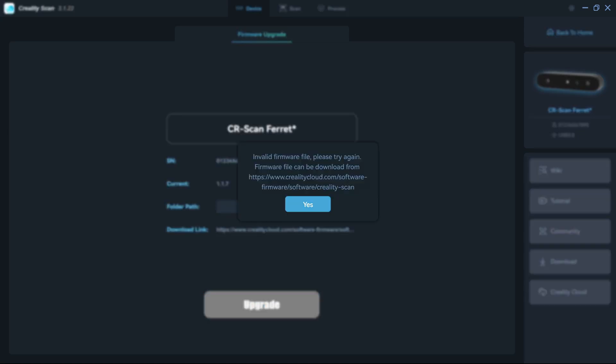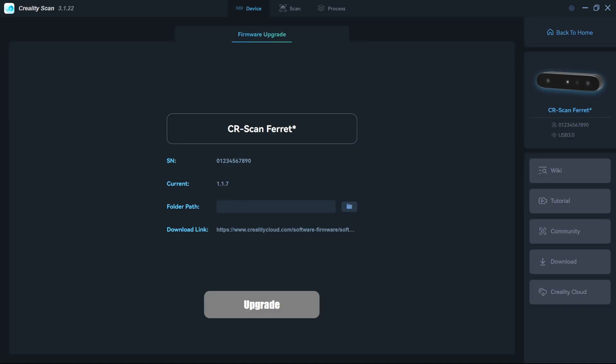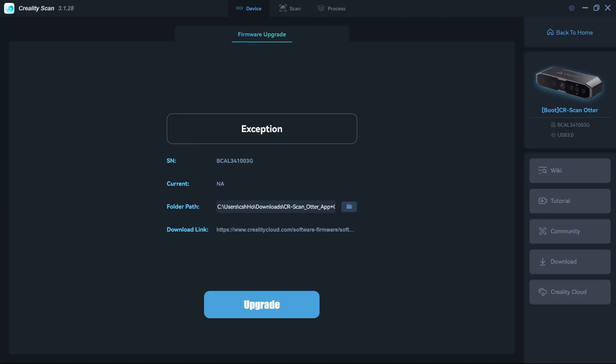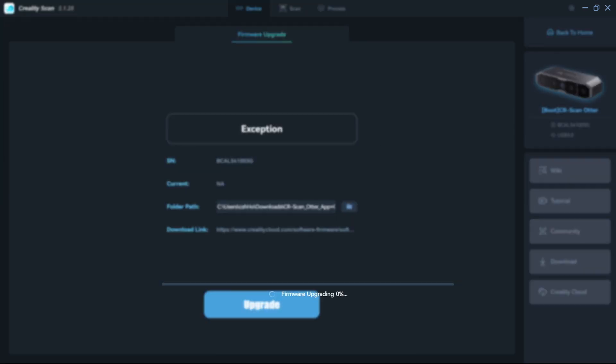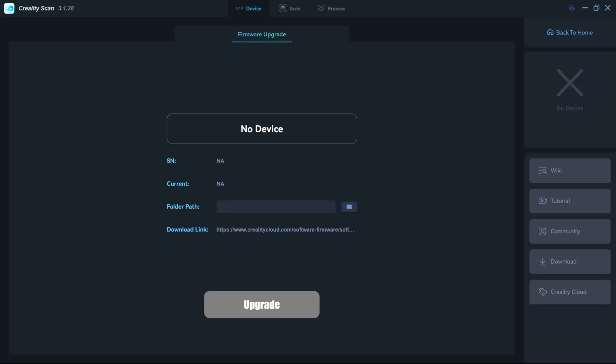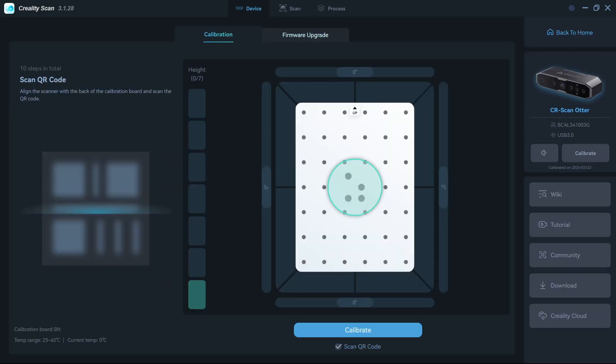However, thanks to some helpful members on the CrealityScan Facebook group, I was able to get the correct firmware and figure out that I needed to unplug my bricked scanner during the firmware upgrade in order to force the bootloader to be active and accept the new firmware. This should not be an issue for you.